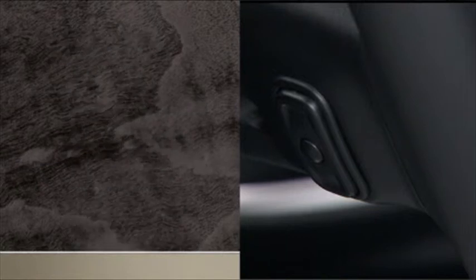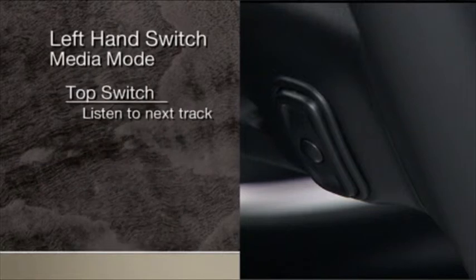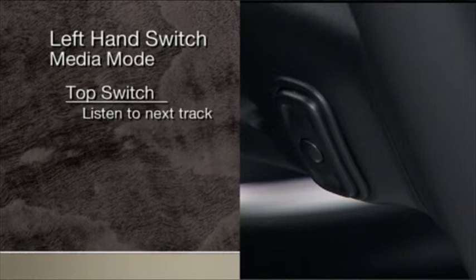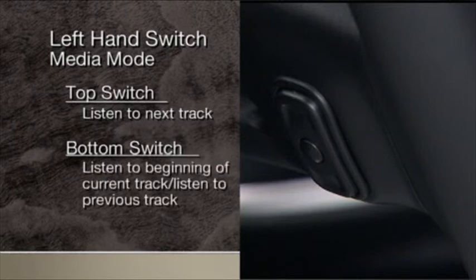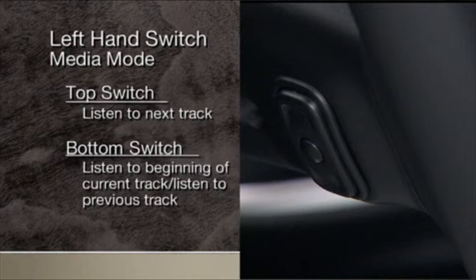In media mode, press the top of the left-hand switch once to listen to the next track. Press the bottom once to return to the beginning of the current track, or to the previous track if within one second after the current track begins to play.